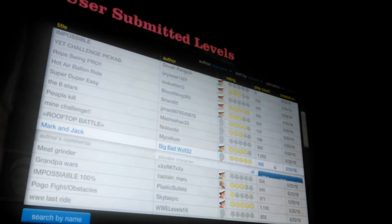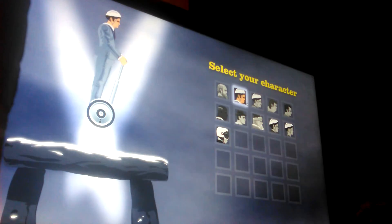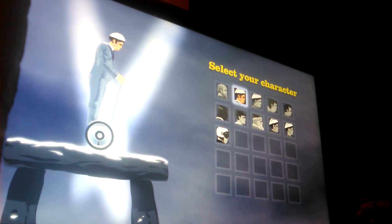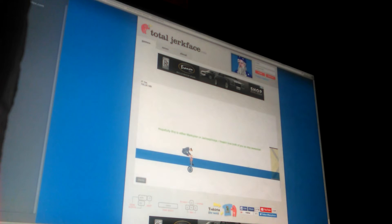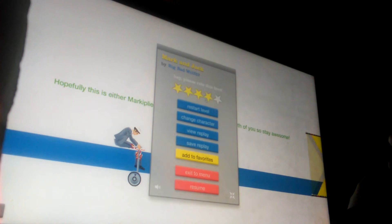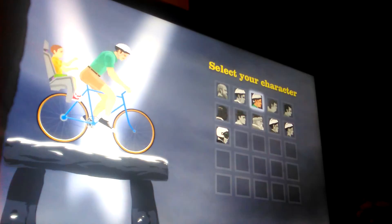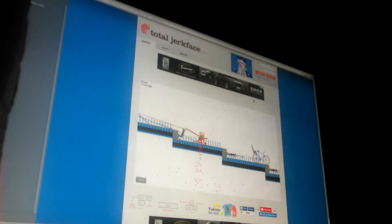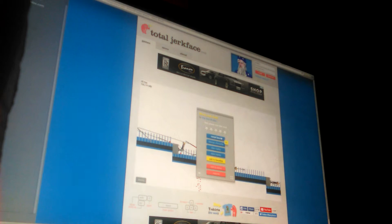Mark and Jack. Let's choose Steve. Hopefully this is either Markiplier or Jack Set Guy. Looks like we're not choosing Steve. Hopefully this is either Markiplier or Jack Set Guy. I freaking love both of you so stay awesome, we're always awesome. Super dupey easy huh, I keep pressing, oh that's Mark and Jack.